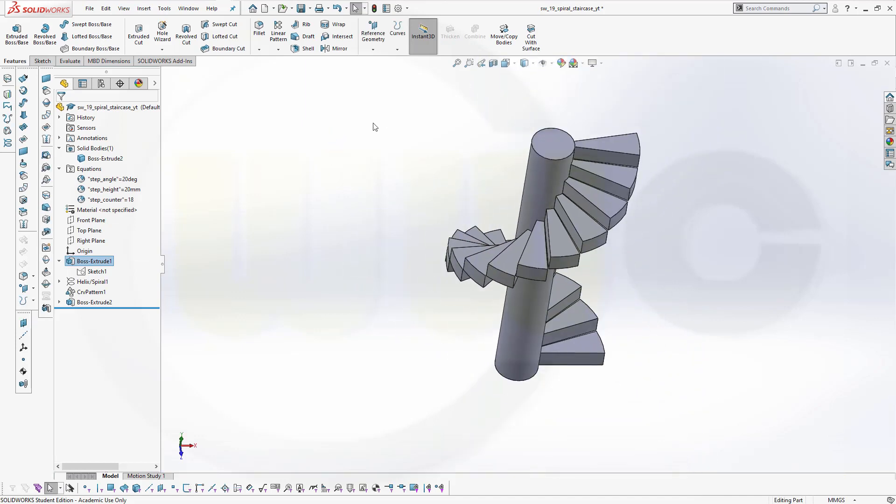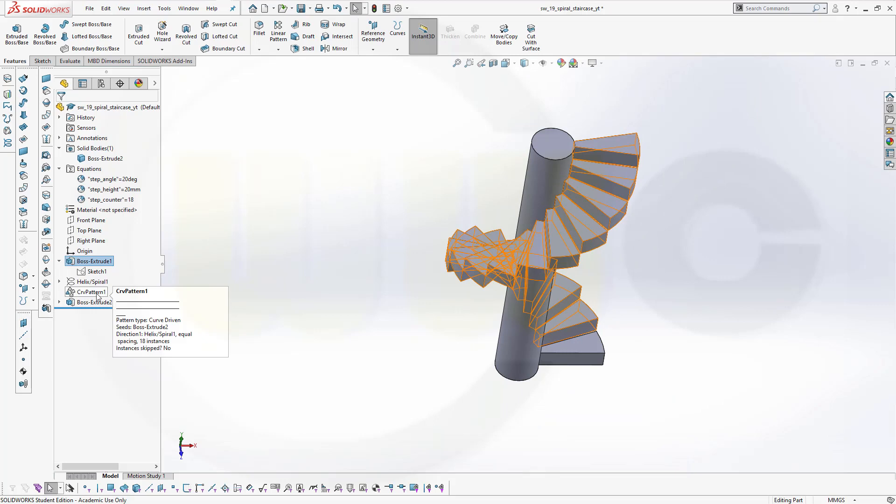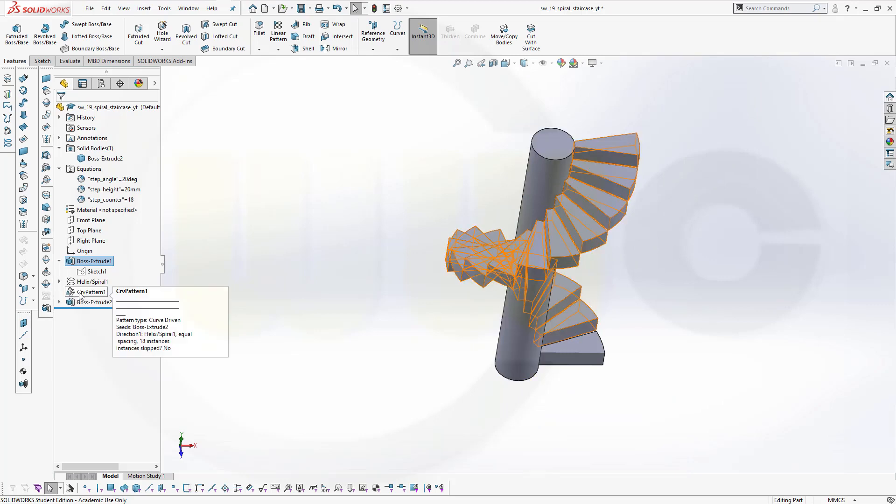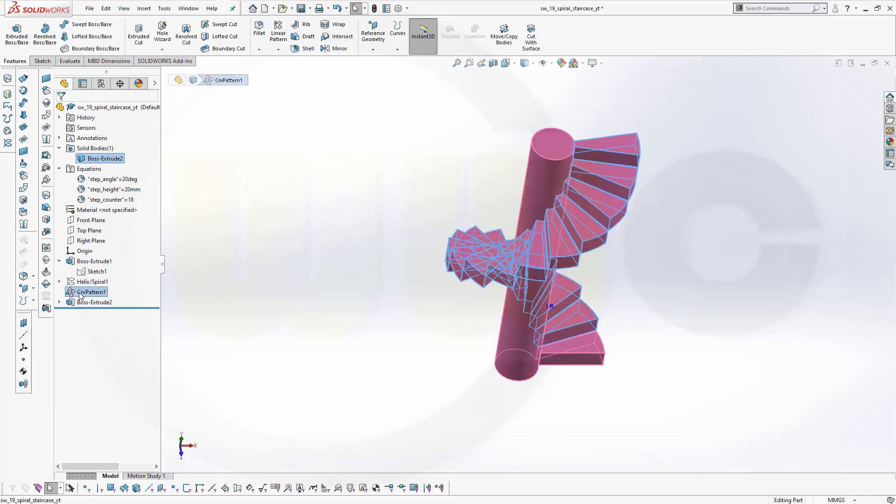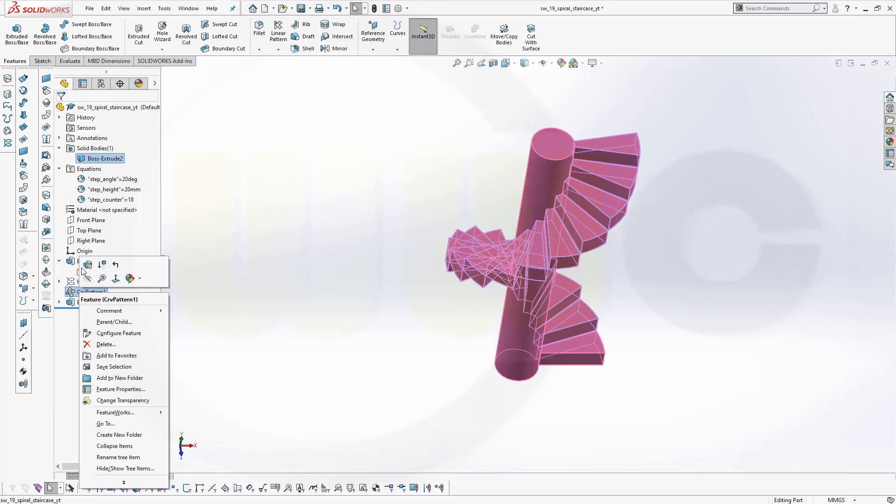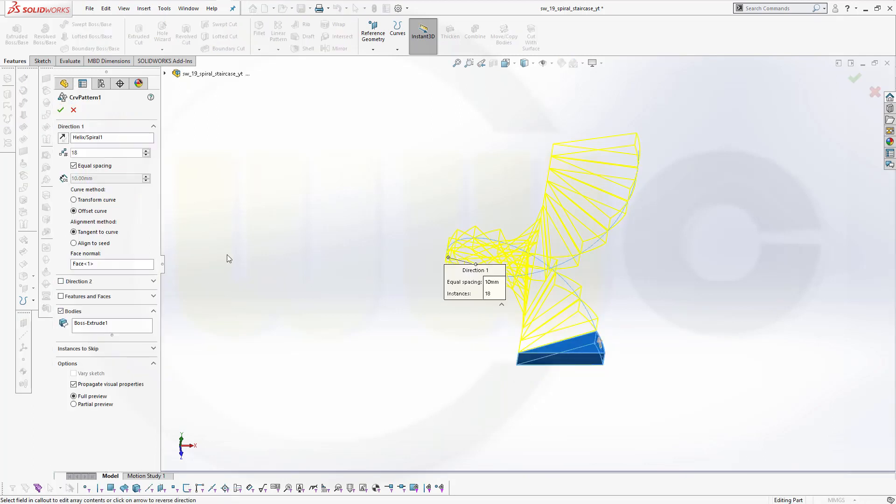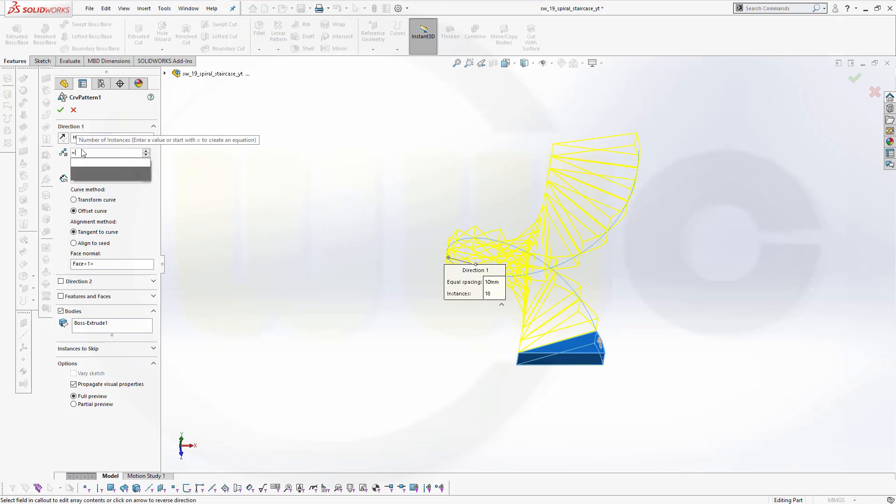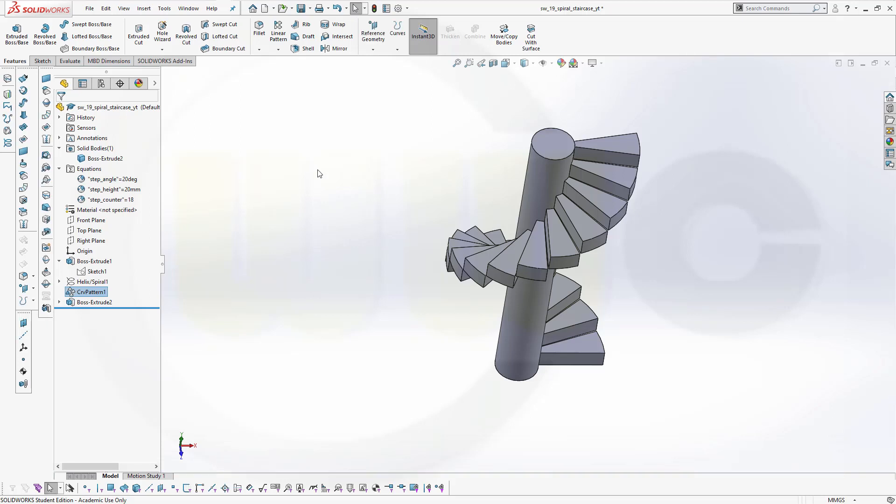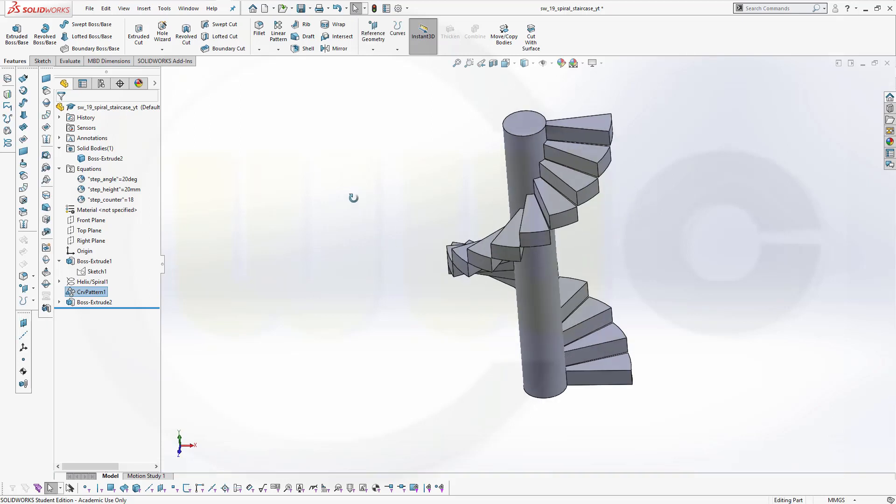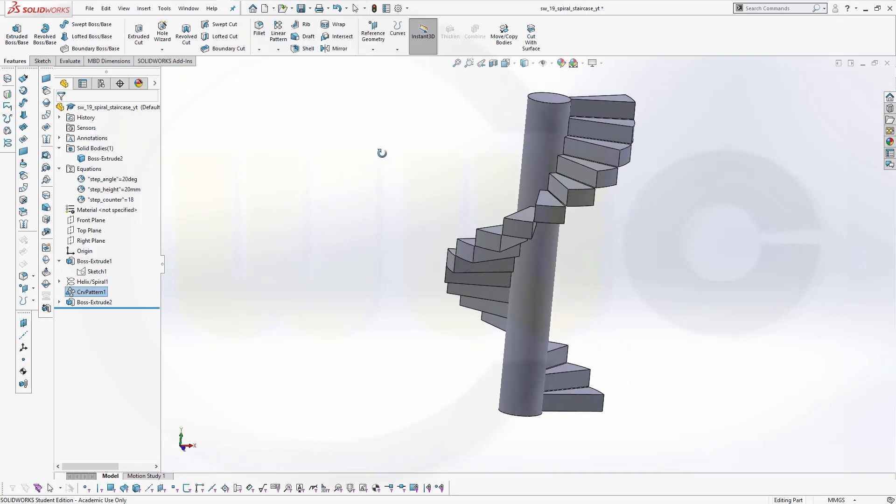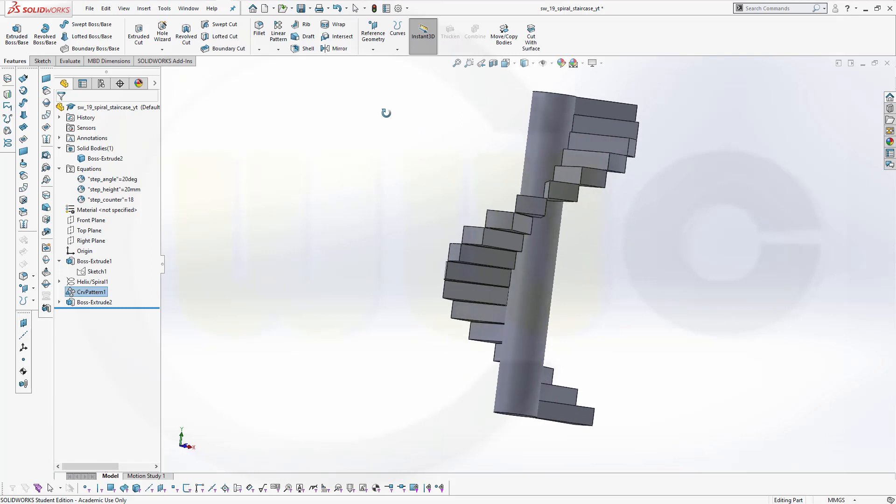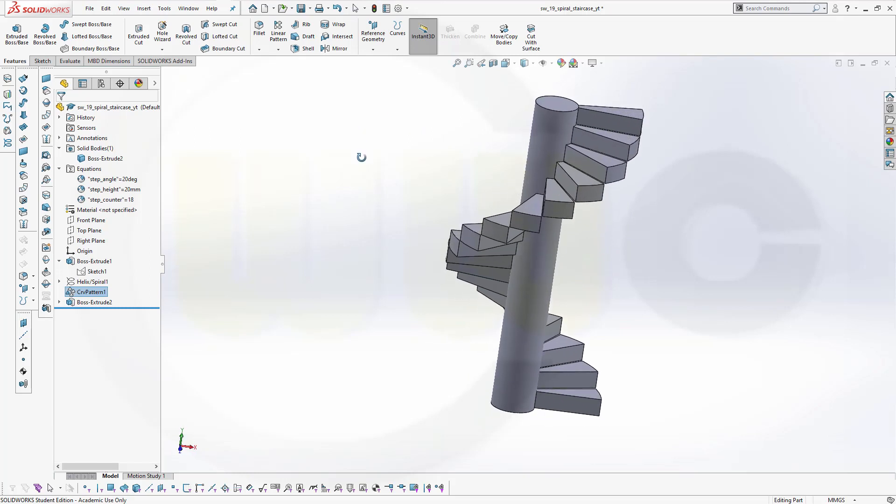And the last one would be in the pattern, so go for that pattern here, edit that feature, and this one should be a global variable. So that would be equal global variables, step counter. And this one, confirm, confirm. And the model didn't change and that's a good sign because it should not change.